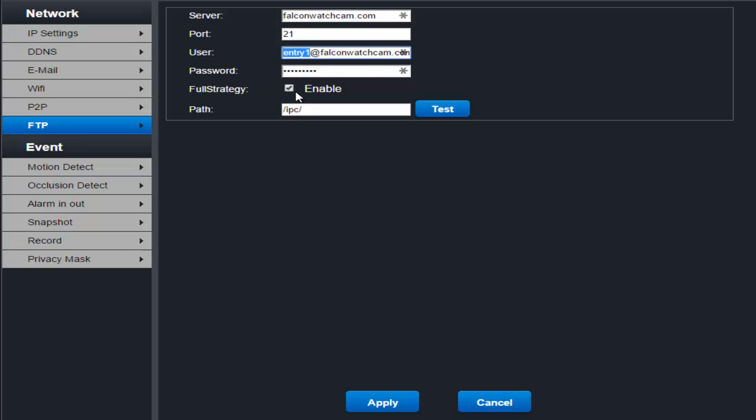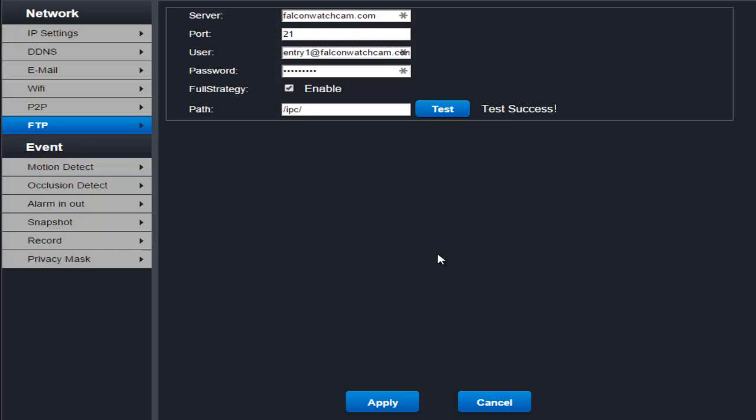Enable full strategy so that you can read and write. Put the path for the camera in here and then you hit test and test success. That means it went out and was able to contact the server and write a file and get a response.